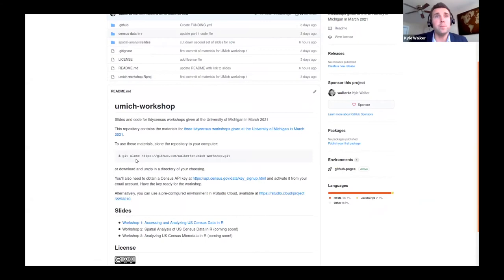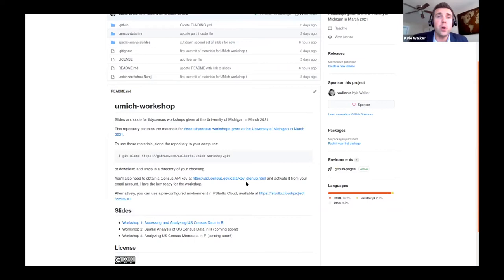As JP mentioned, if you are using R on your own machine, you will need to obtain a census API key. If you don't have one already, it's fairly straightforward — visit the link provided, you'll get an email from the Census Bureau to activate your key, and once it's activated you'll be able to get started.